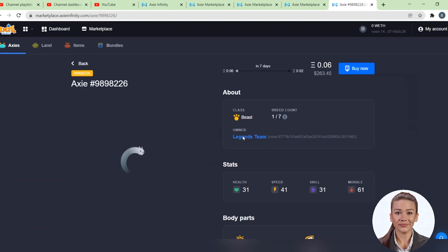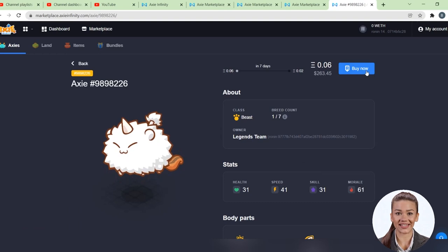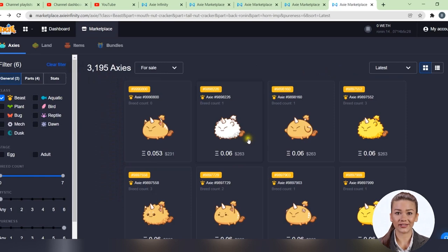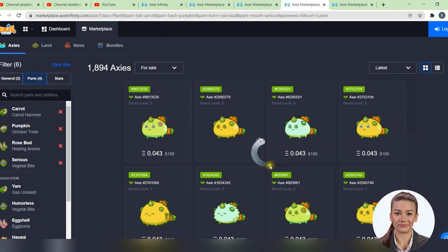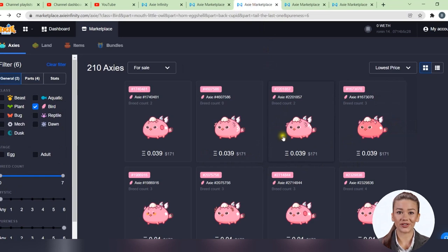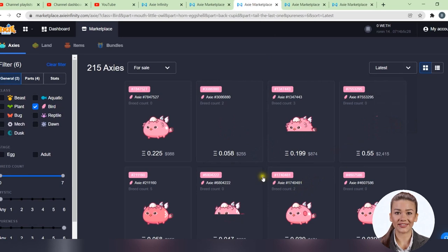Now let's take a look at how much this team costs us. A beast now costs about $250, a plant around $200, and a bird about $250. We do not consider the cheapest specimens because they will disappear very quickly.